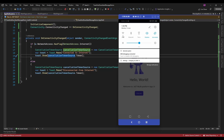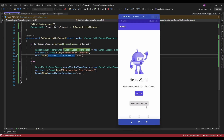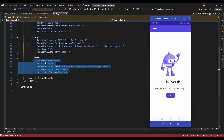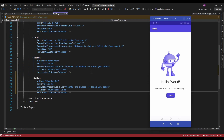Let me connect to the network again. It is now showing 'Connected to internet'. So something like that you can use the toast message. Now let me add another button to display a snackbar message.